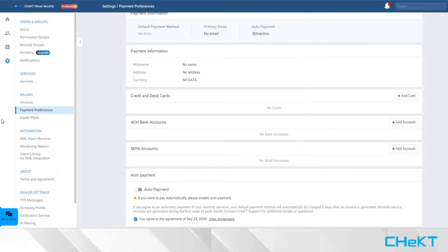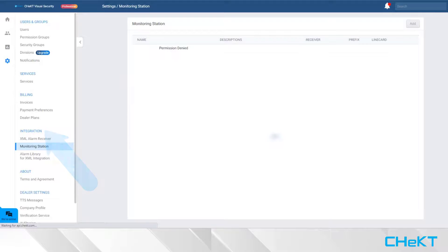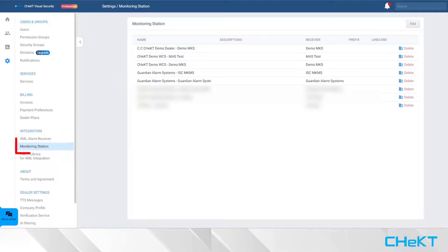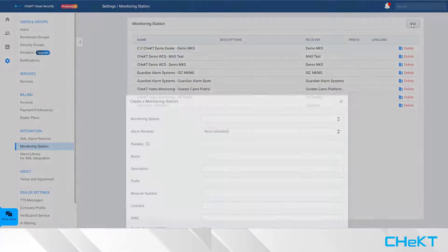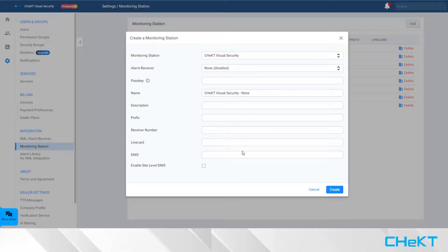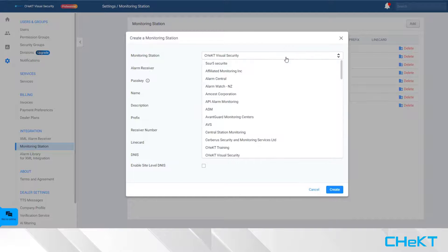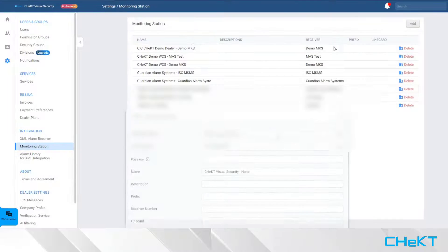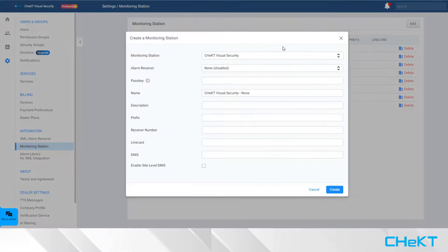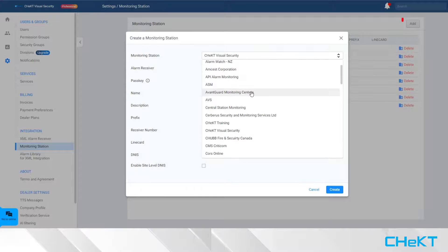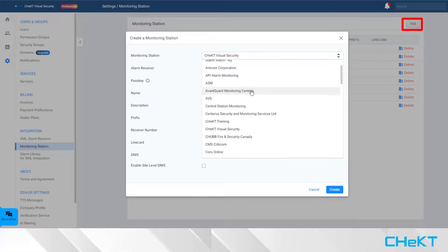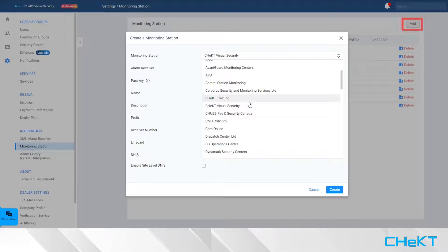On the Integration section of your dealer settings is an option for Monitoring Station. This section is where you will add connectivity to the Alarm Receiving Center that will monitor your Checked visual security accounts. To add a new monitoring station, click the Add button and select your partner monitoring station from the list.